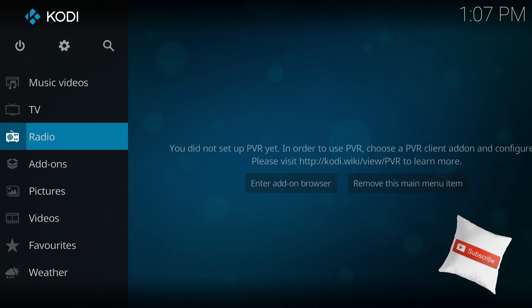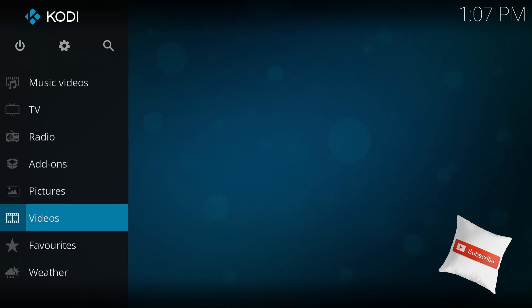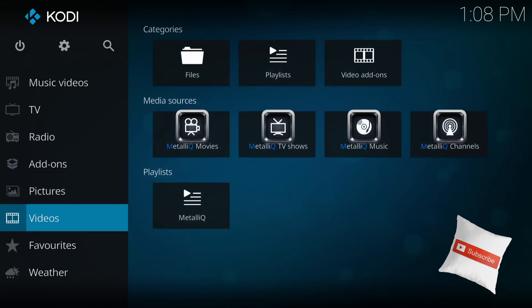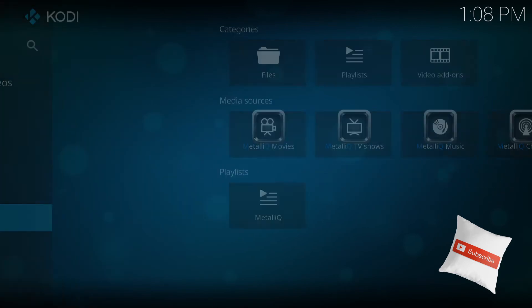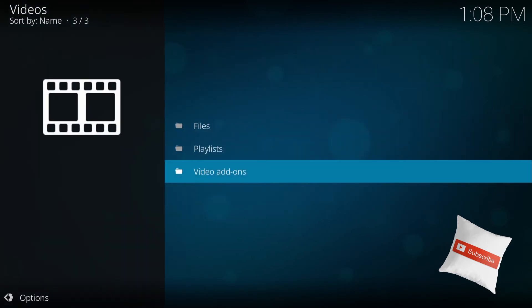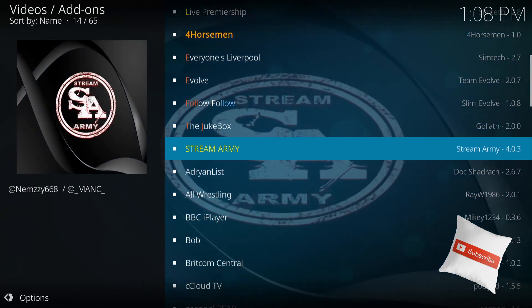And just go to videos, video add-ons, and it's right here. Stream Army. Enjoy.